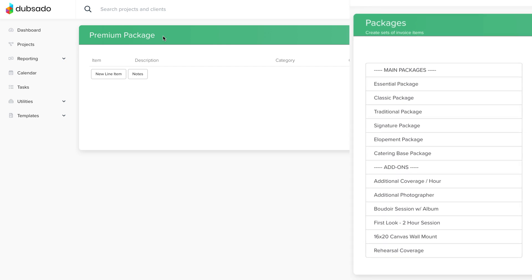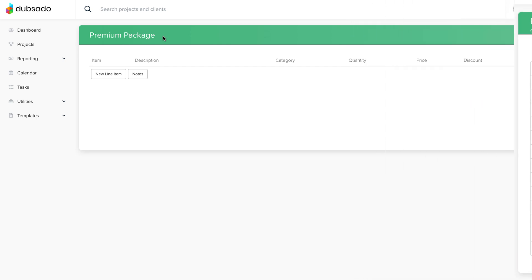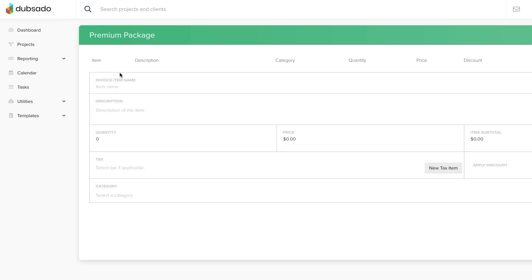Next, click New Line Item. This is where you'll add the actual product or service you're offering. This section will be visible to the client, so name the item clearly.